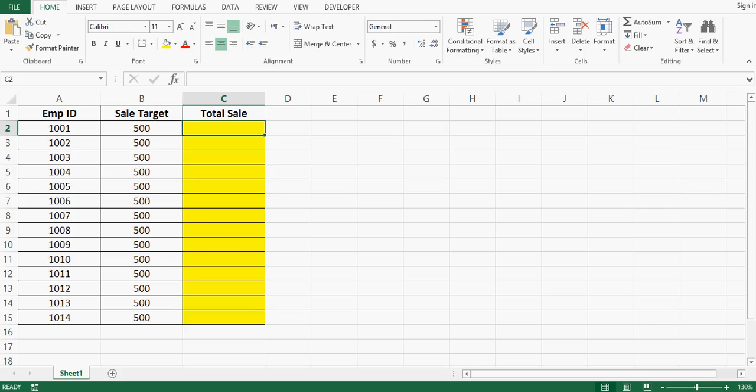Here we have three columns A, B and C. In column A we have employee ID. In column B we have sales target and in column C we have total sale.